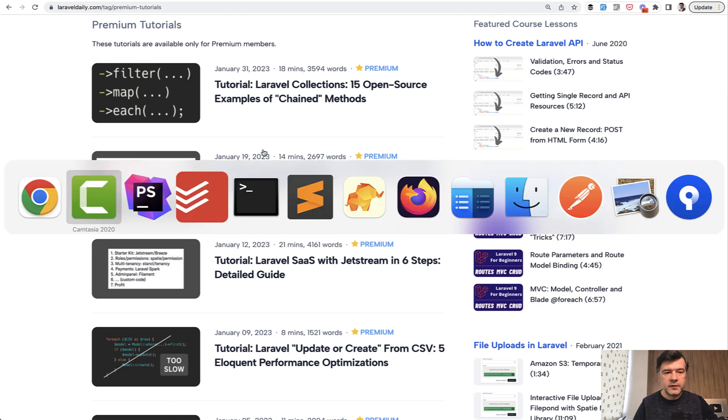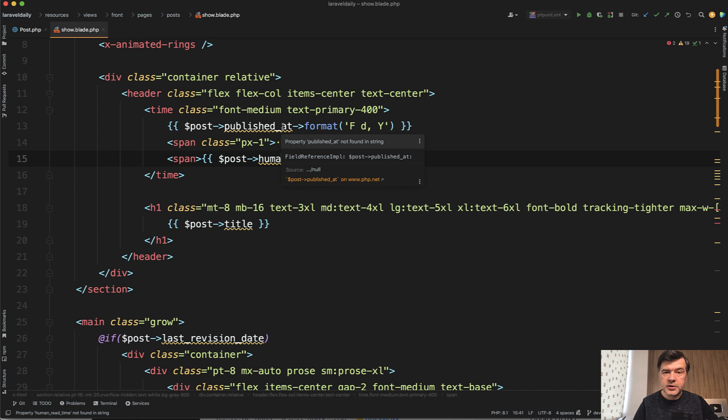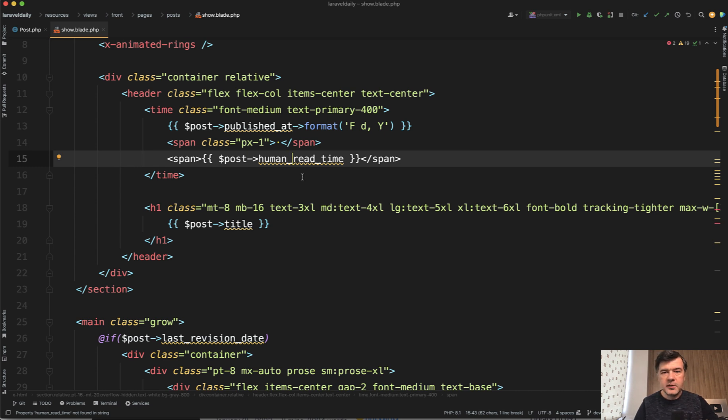So in the blade of that page or in fact any page of showing the article or listing the article there's this. So this is the source of laraveldaily.com. The source itself is not public and not open source but I will show you just this specific part.